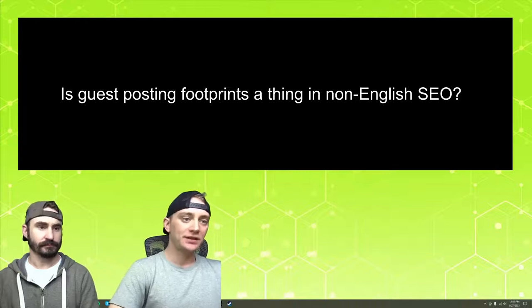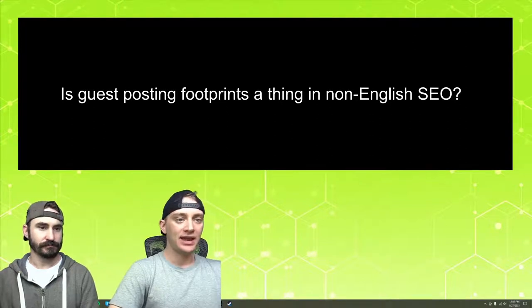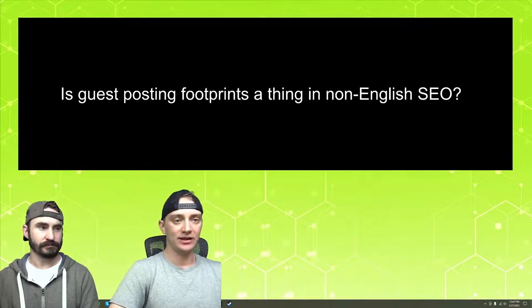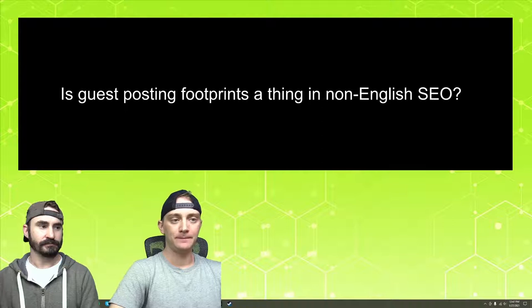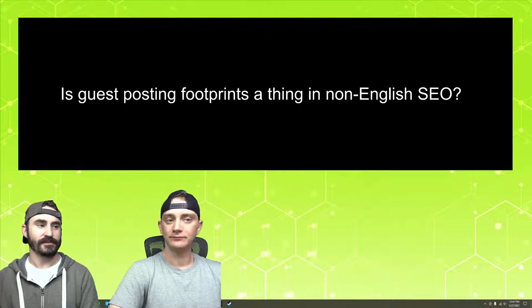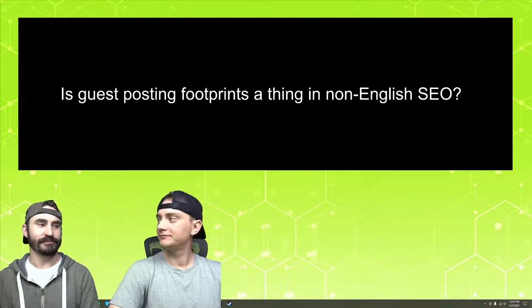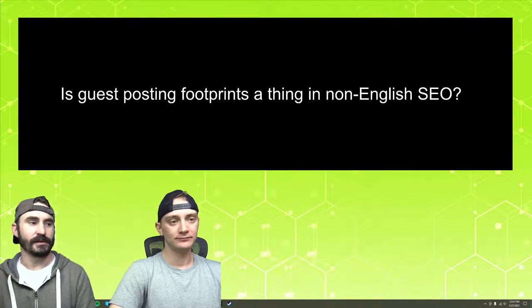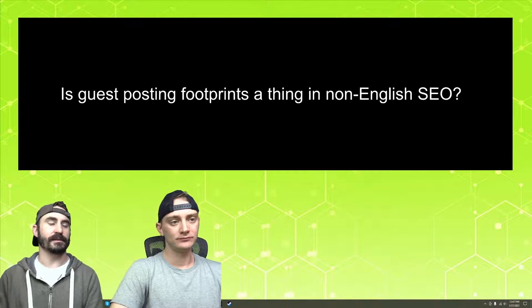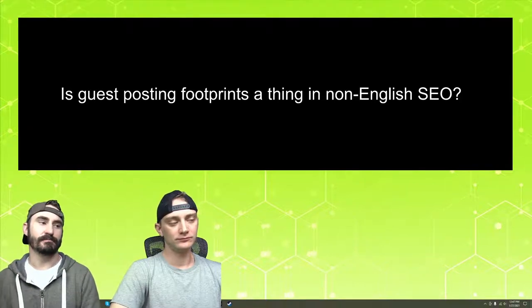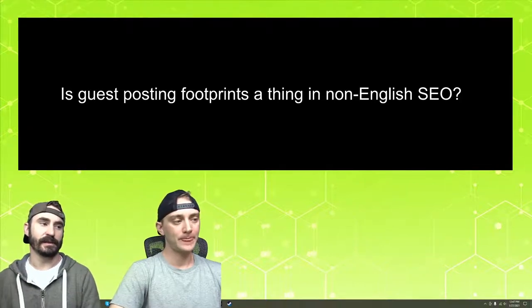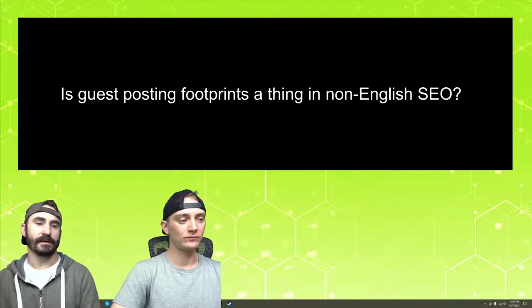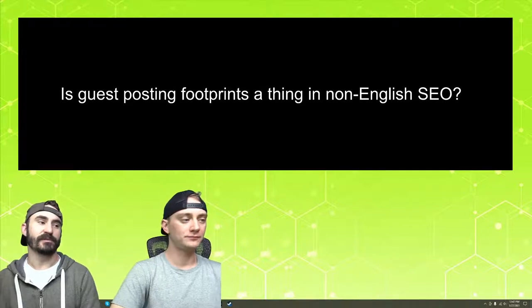Is guest posting footprints a thing in non-English SEO? Yes, any kind of website that can be used to manipulate data can have potential footprints.